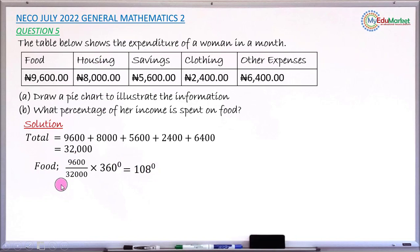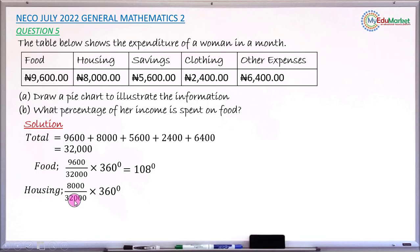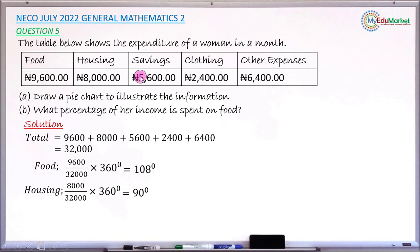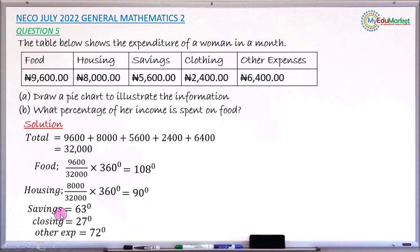For housing: 8000 divided by 32,000 multiplied by 360 gives 90 degrees. Doing the same for the remaining items — savings gives 63 degrees, clothing gives 27 degrees, and other expenses gives 72 degrees. These are the angles for each of the five sectors.